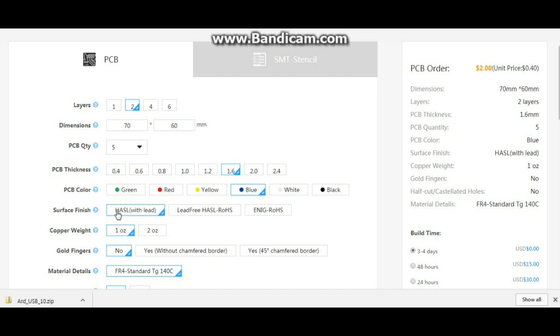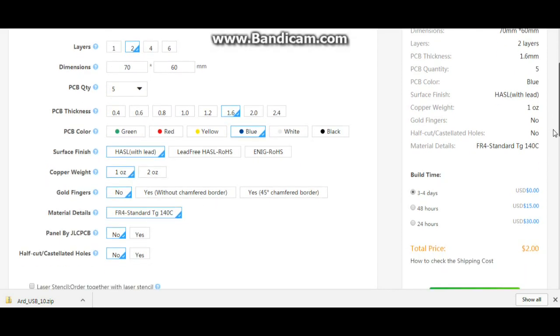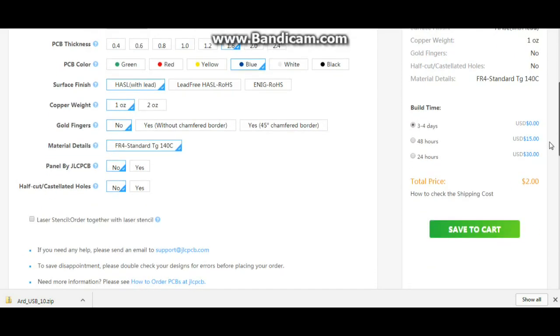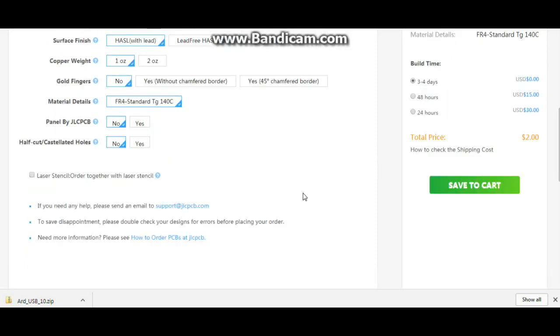Our surface finish is going to be with lead, one ounce copper, no gold, standard FR4, no markings. All looking pretty good right there so we'll save that.